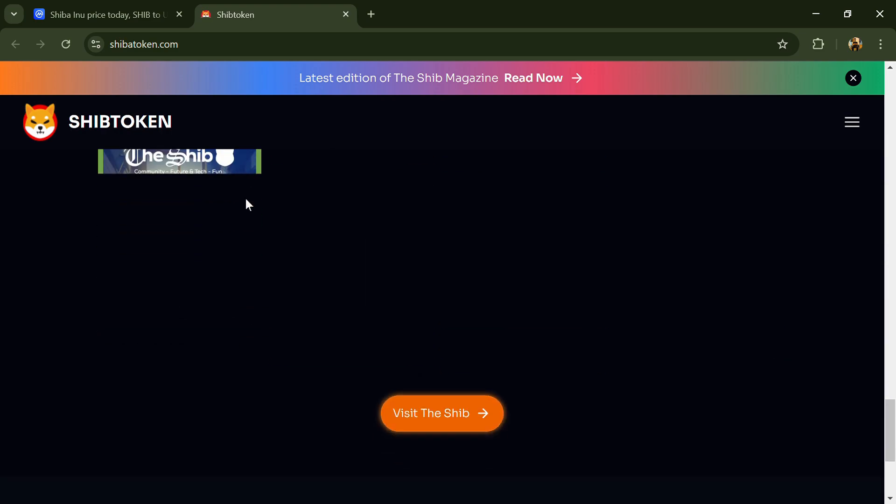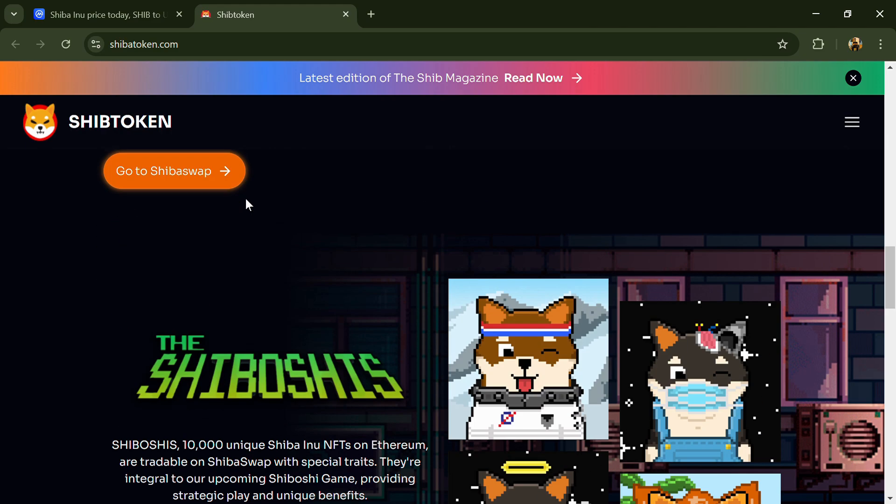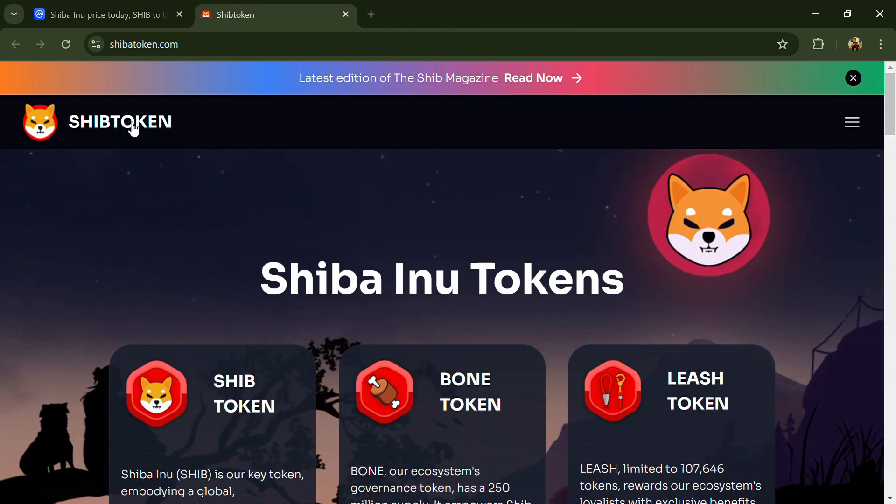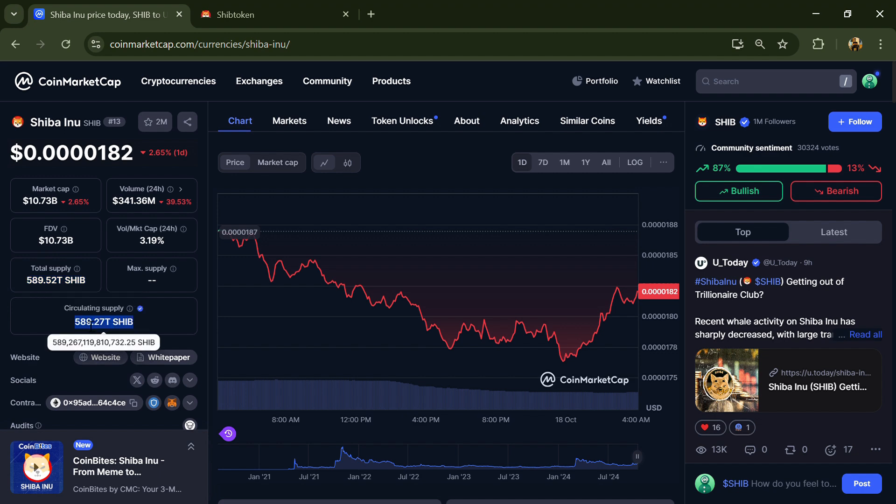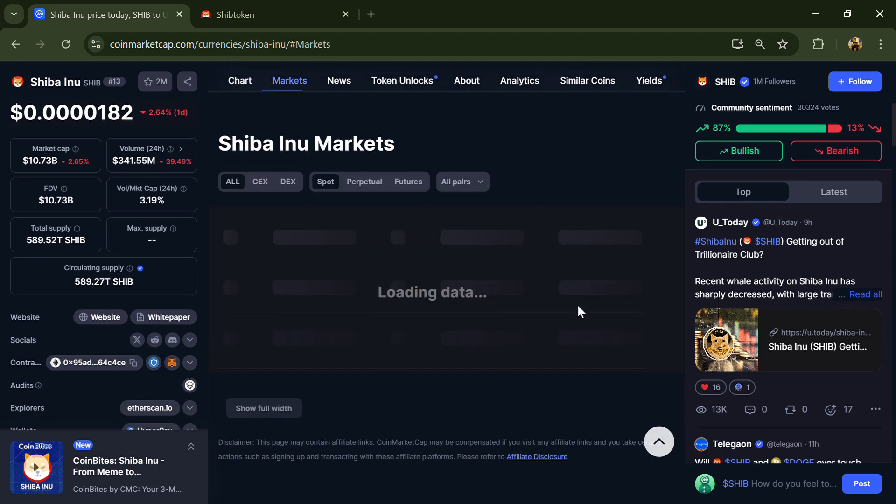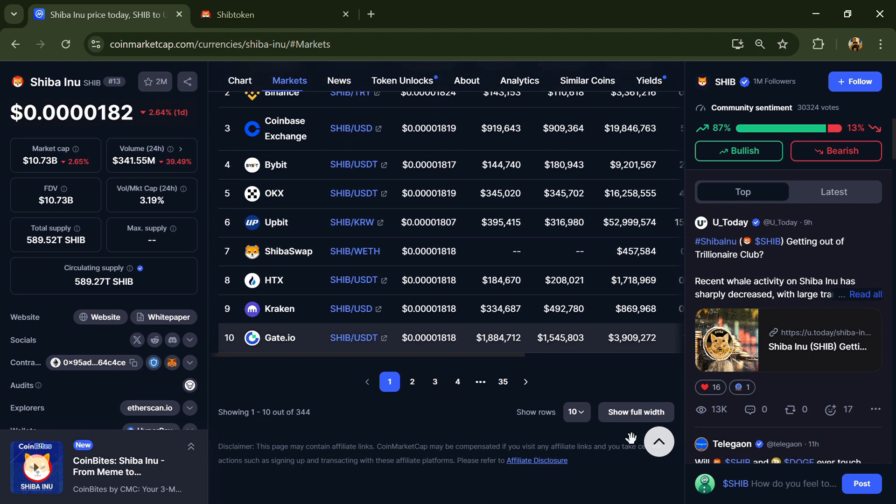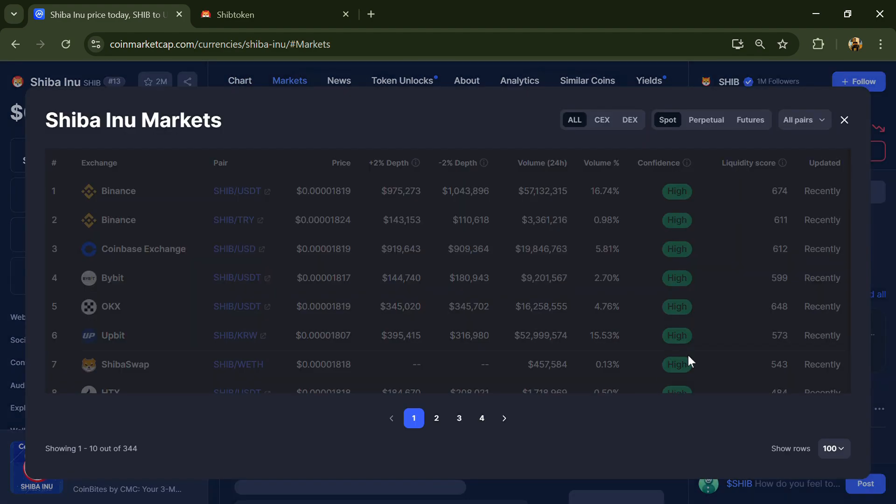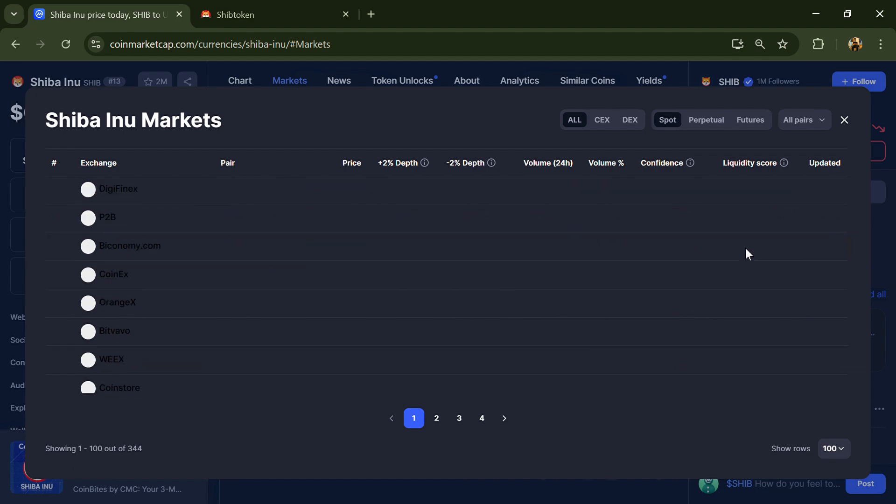Shiba Inu token total supply is 589.52 trillion and circulating supply is also 589.52 trillion. SHIB token is listed on most popular exchanges like Binance, Coinbase, Bybit, and other exchanges.